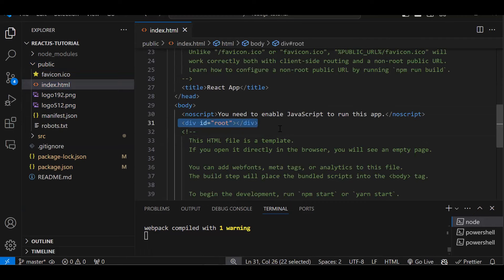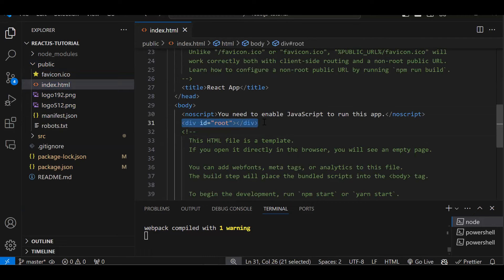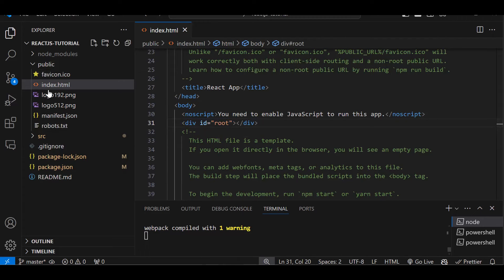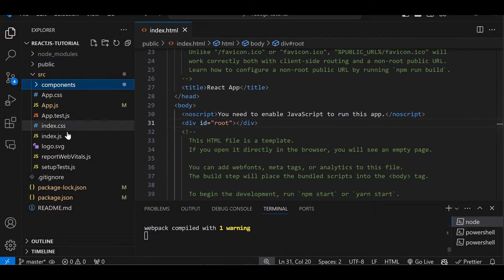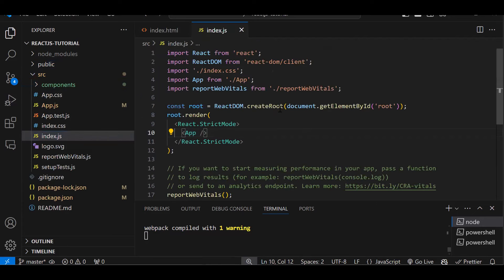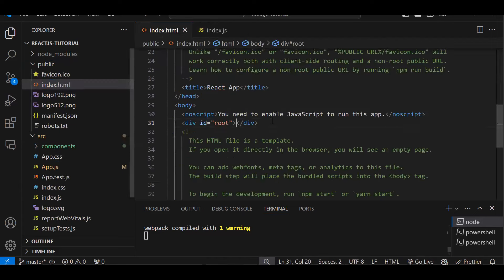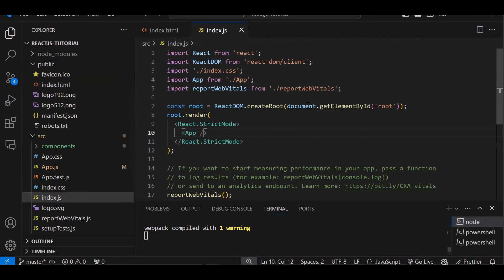In index.html there is a div, and this div is responsible for running the whole application. Inside this div we can create the dynamic UI. In the public folder there is the single page application. In the src folder there is our code. The first file is index.js.